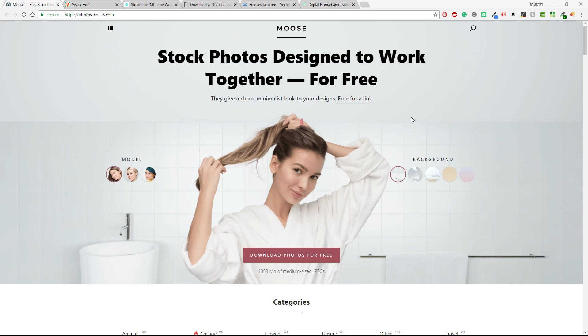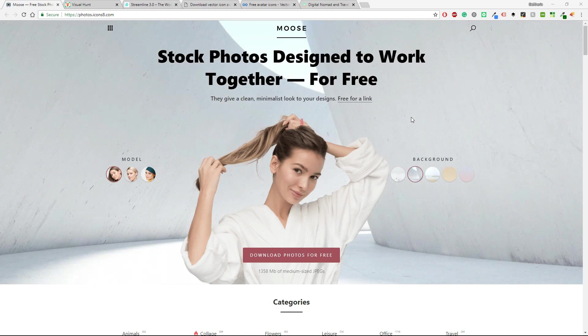In the description box I'm going to leave every link that you will see in this video. Are you ready? So let's keep going!